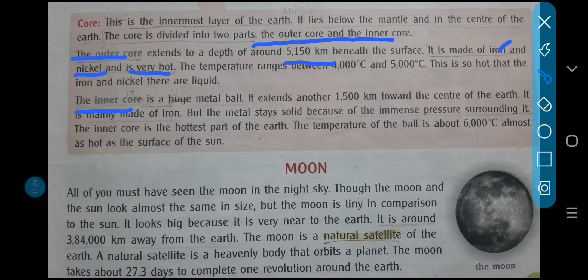Now the inner core — it is a huge metal ball. It extends another 1,500 kilometers towards the center of the earth. Outer core ke bhi neeche 1,500 kilometers, woh neeche earth ke center mein aata hai. It is mainly made up of iron, but the metal stays solid because of the immense pressure surrounding it — uske aaspaas jo pressure bante hain surroundings mein, woh immense hote hain.